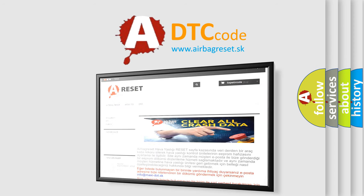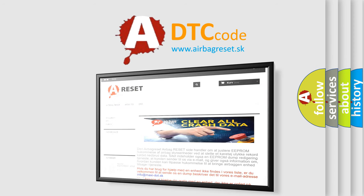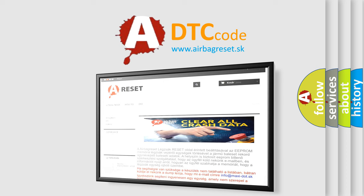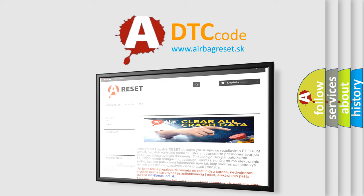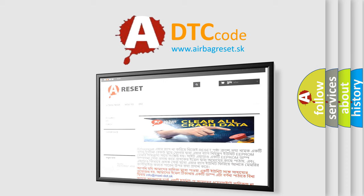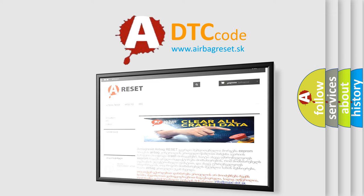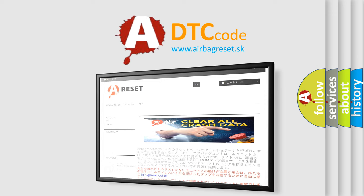The airbag reset website aims to provide information in 52 languages. Thank you for your attention and stay tuned for the next video. See you next time.